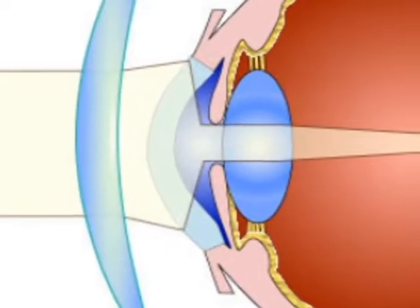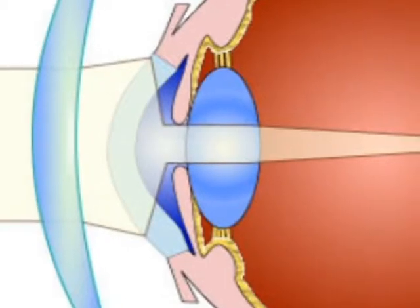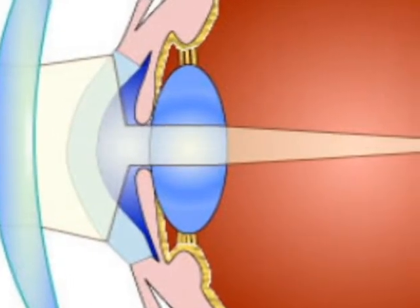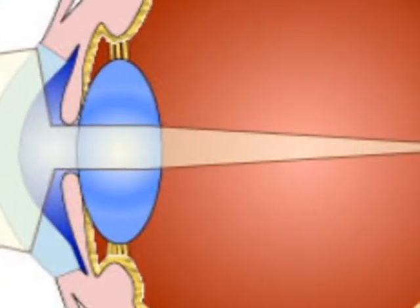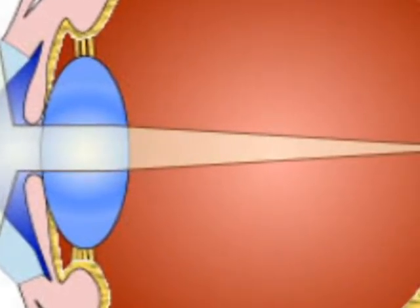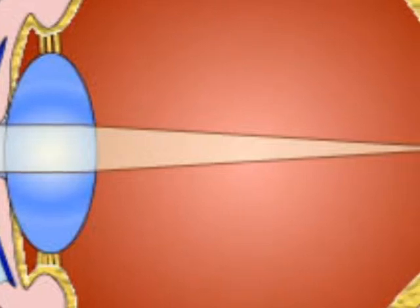The light rays then pass through the lens, which actually changes shape so it can further bend the rays and focus them on the retina on the back of the eye.